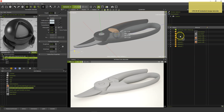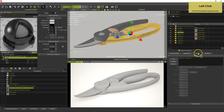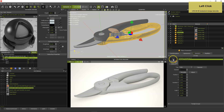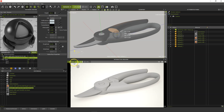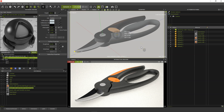Select the grip part and create a second projector for channel 1 in the geometry tab. Then check if everything is okay in the interactive renderer and let it render for a bit to a higher quality.